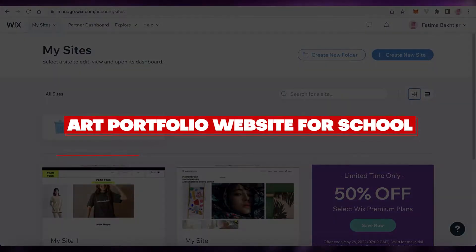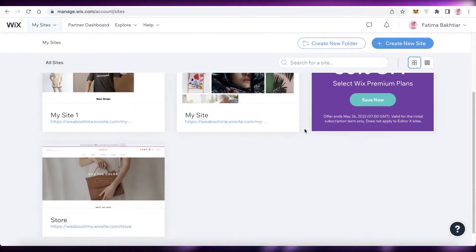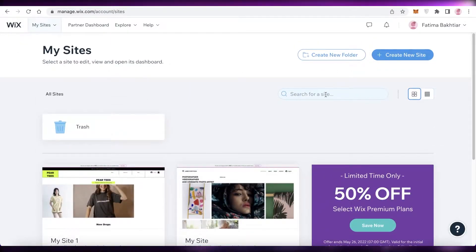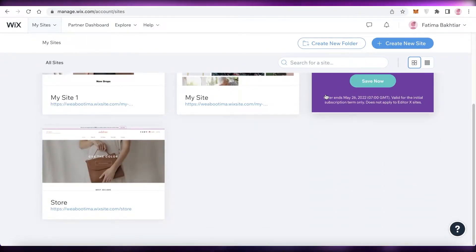How to make an art portfolio website for school using Wix. Hey guys, welcome back to the YouTube channel. In this video I'm going to be showing you how you can create your own art portfolio for school or even for your professional needs using Wix. So let's get into it.